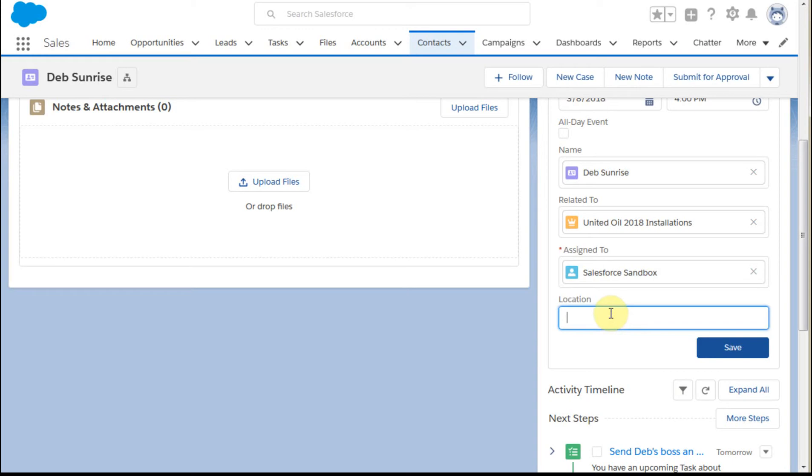And we're going to do it at their corporate offices. I'll spell that right. Anyway, so I'm going to save this now.